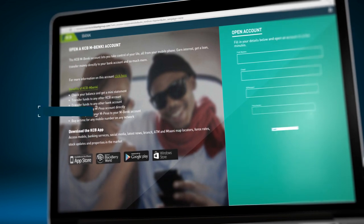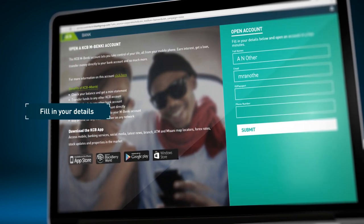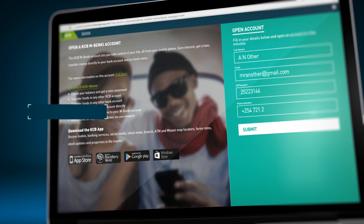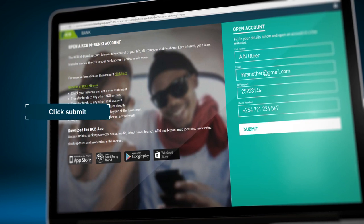Fill in your full name, email address, ID number and your phone number. Click Submit.